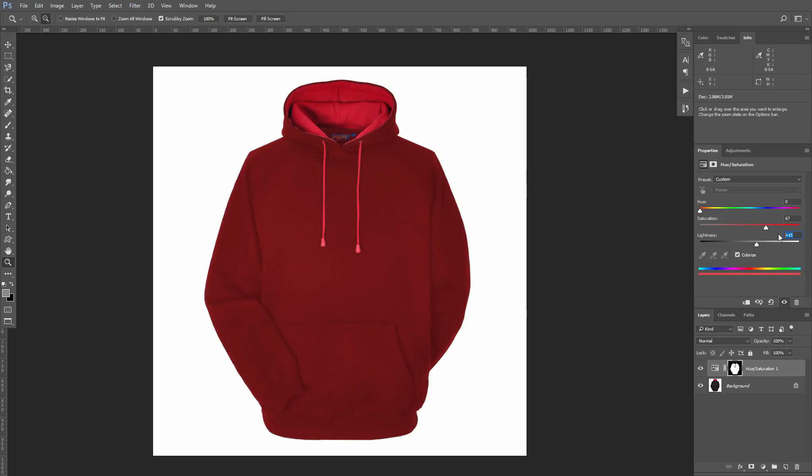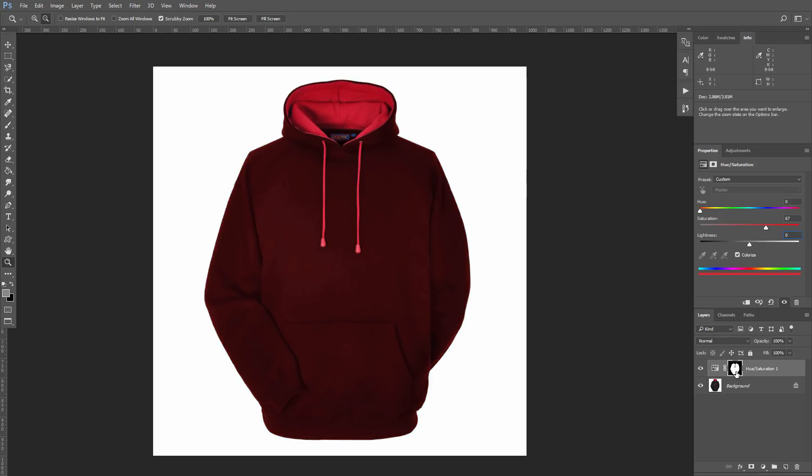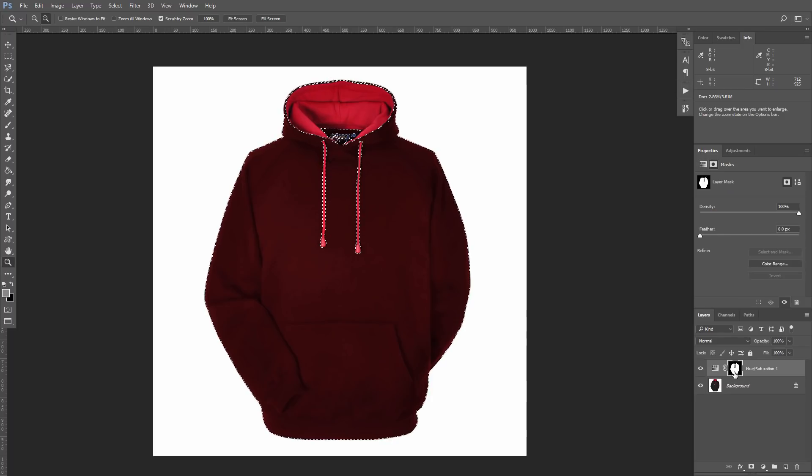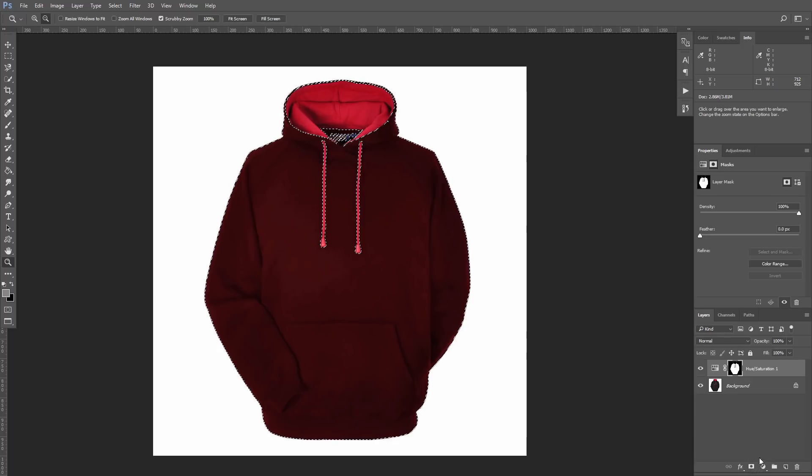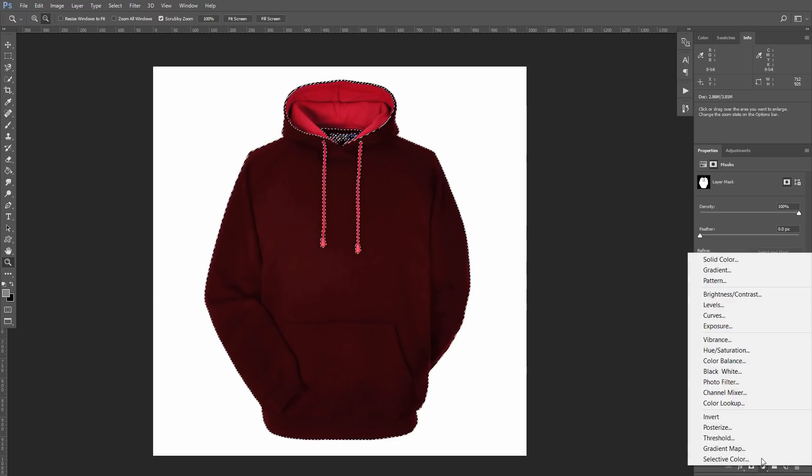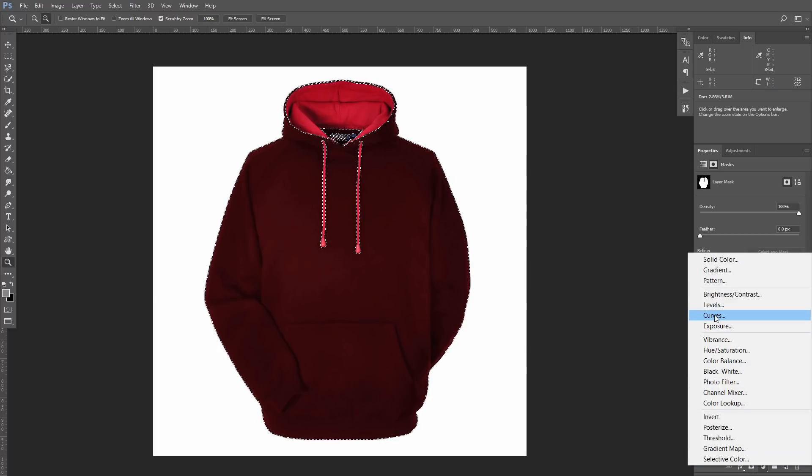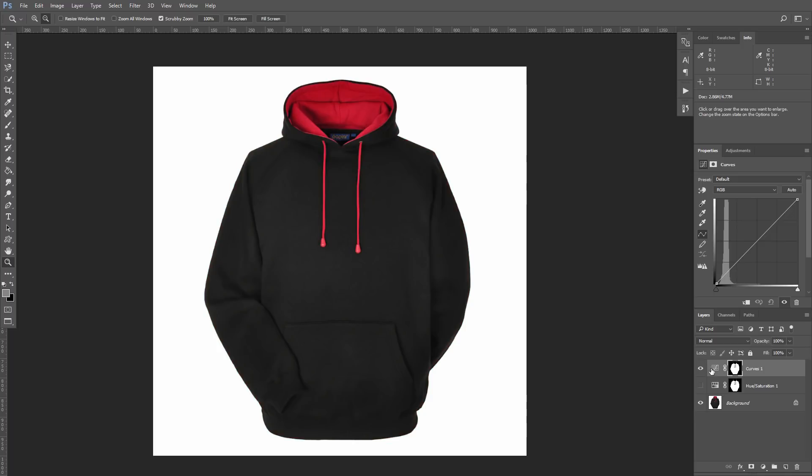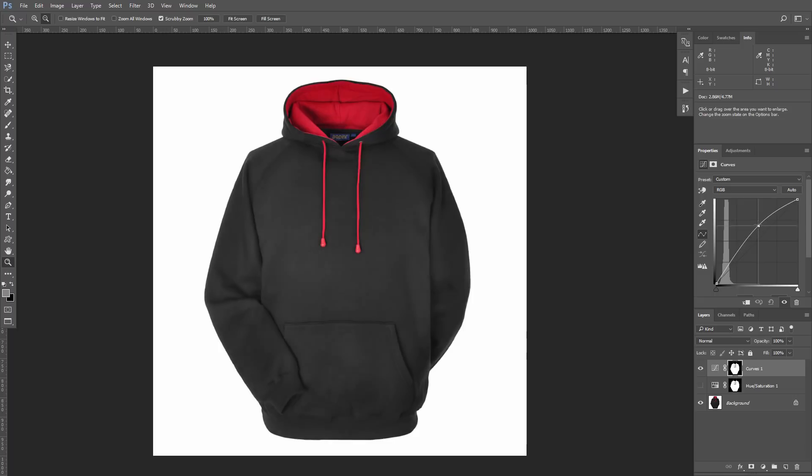Holding Ctrl or Command key, I will click on the layer mask. As a result, I have my selection again. And now I will create another adjustment layer, Curves, with this selection on the layer mask.